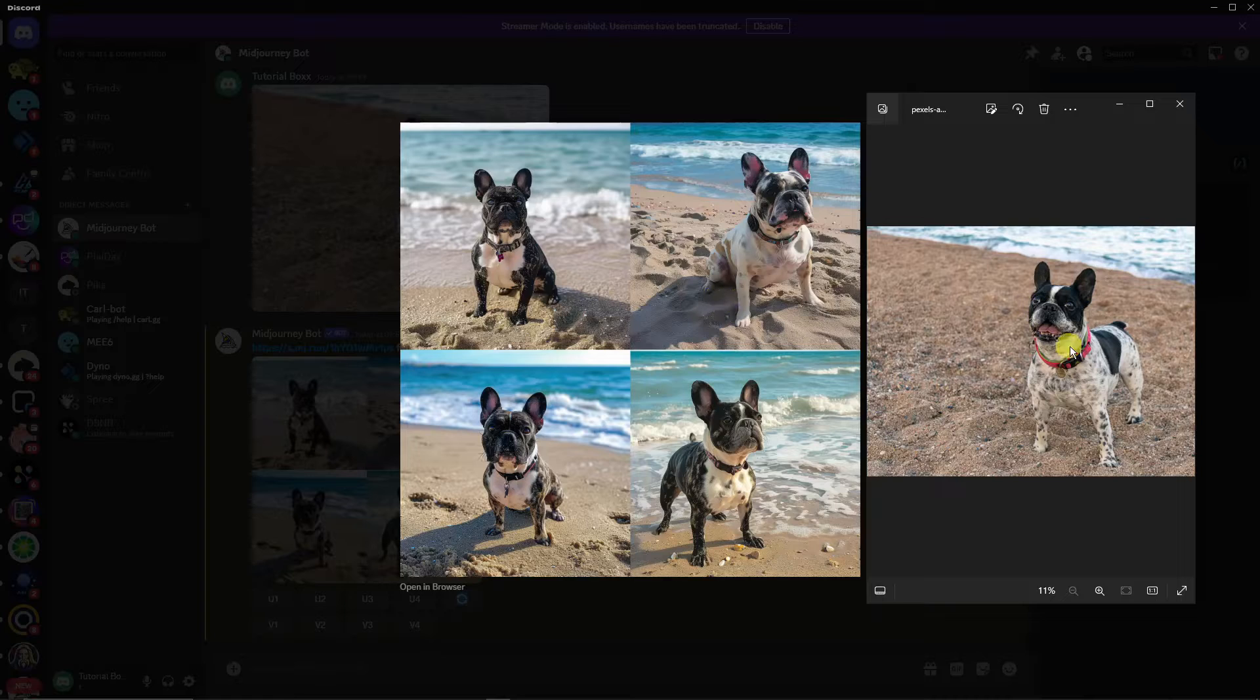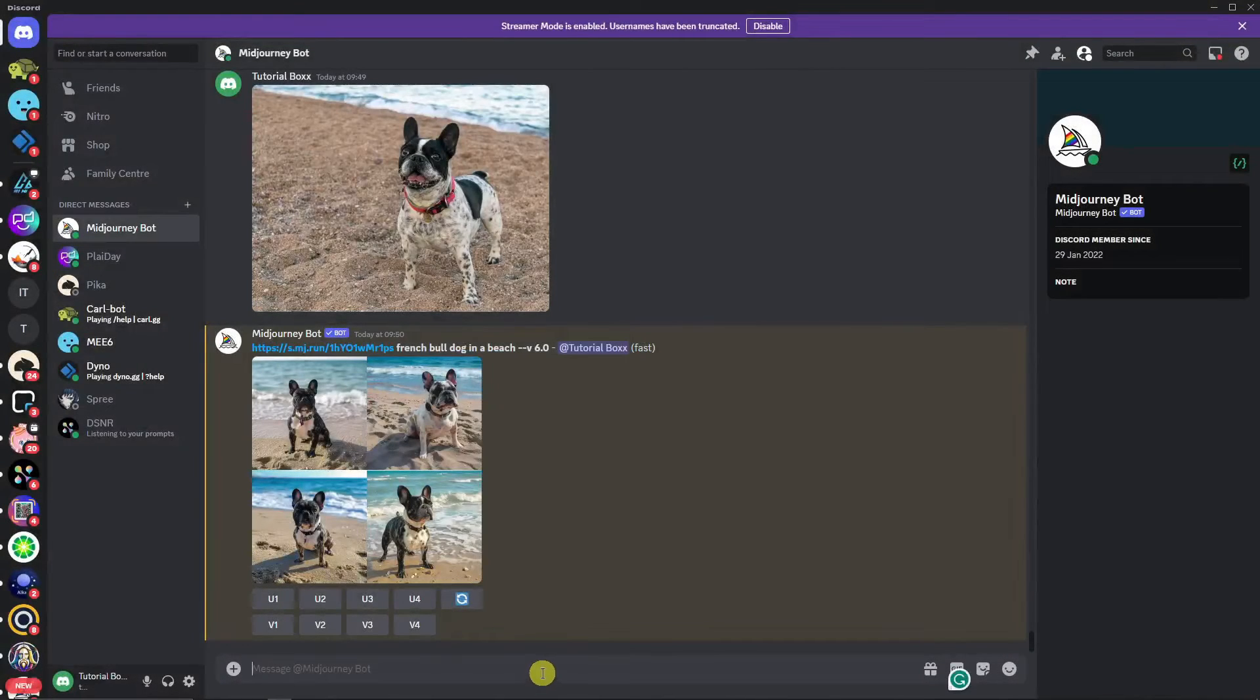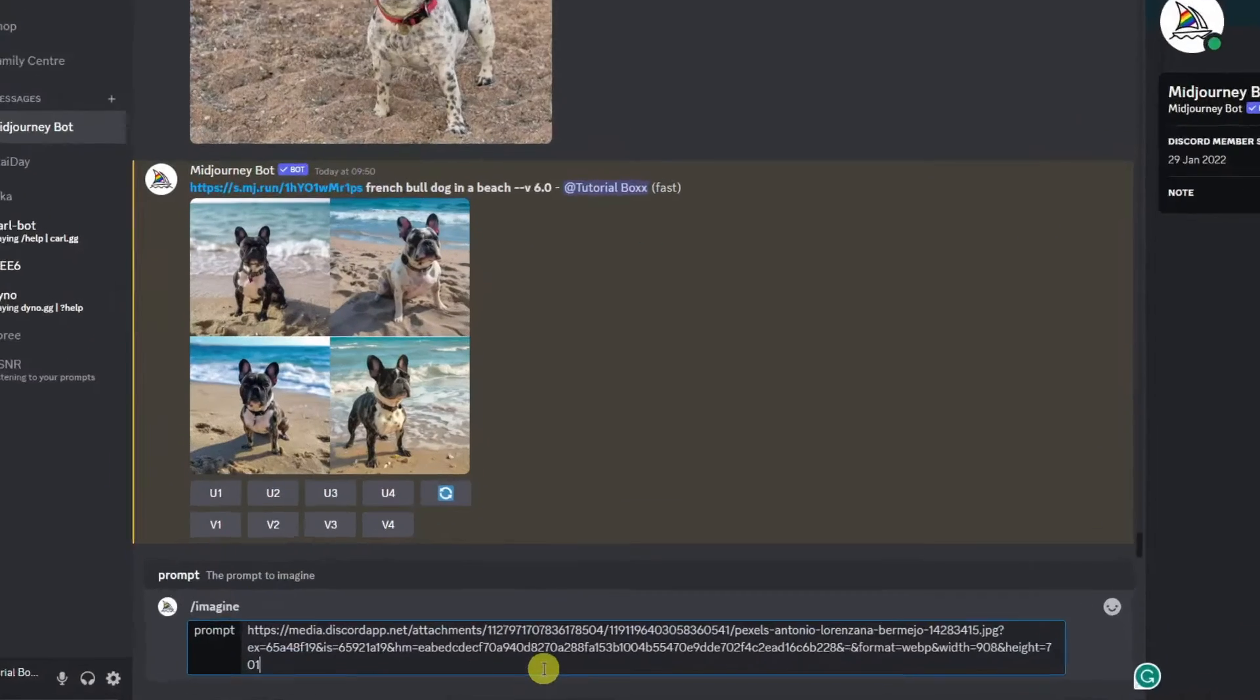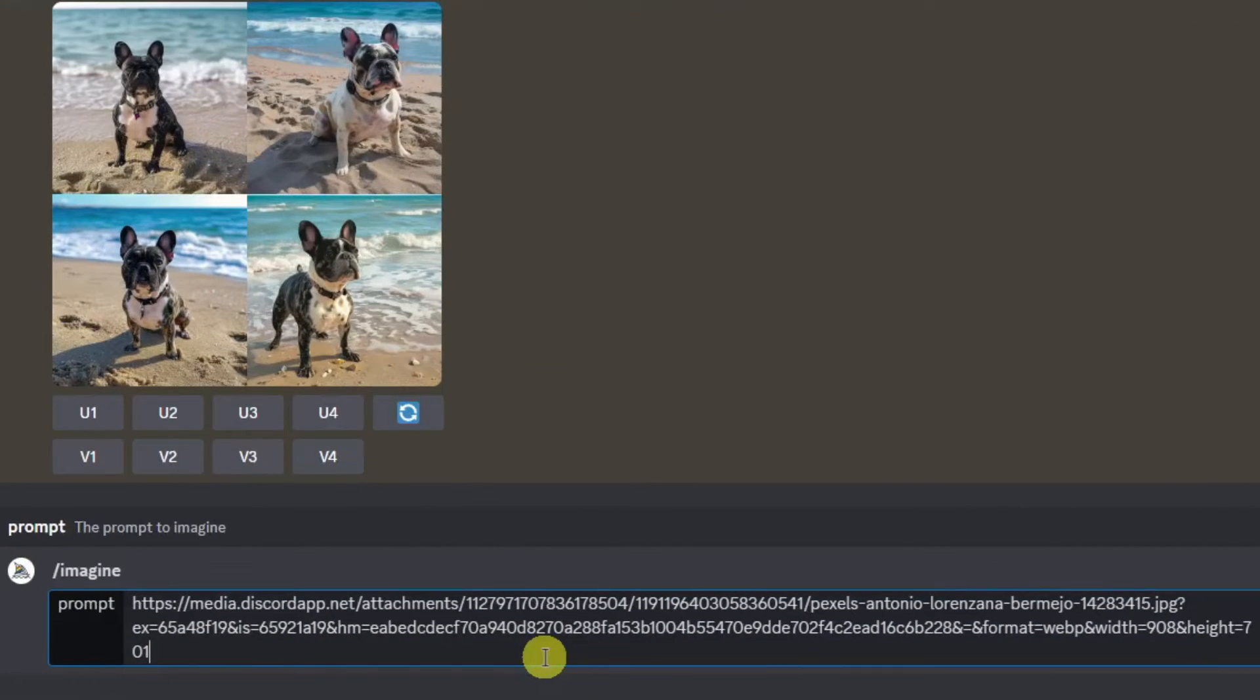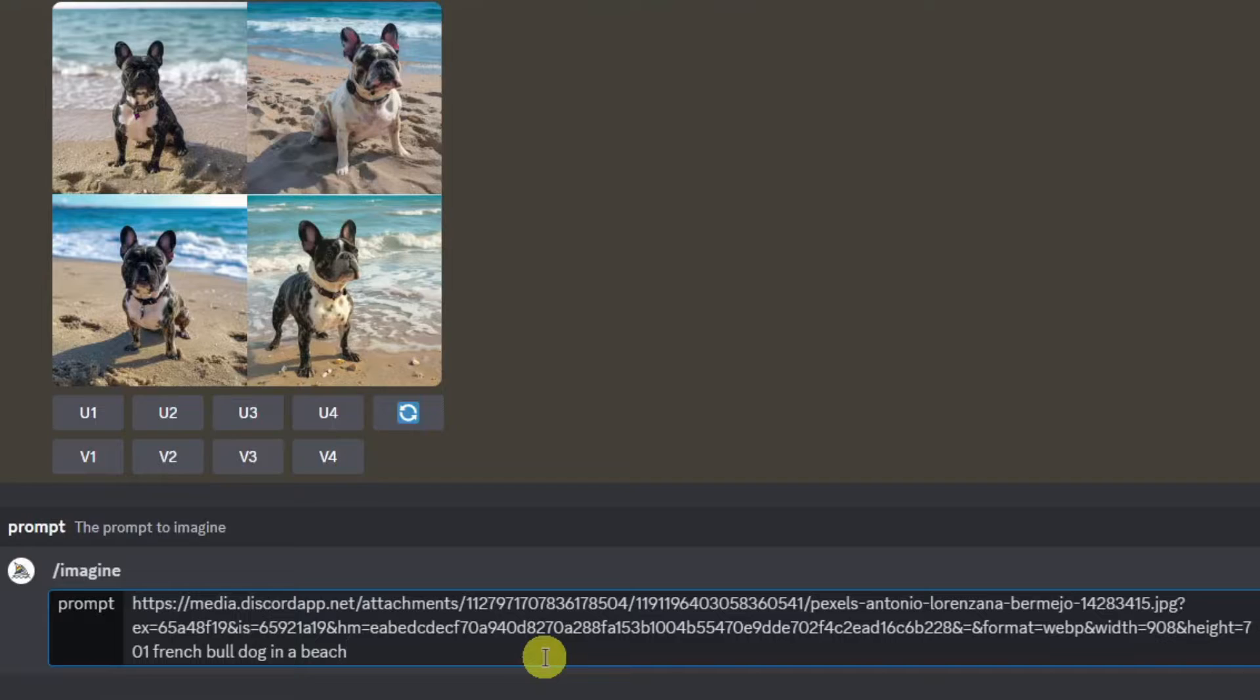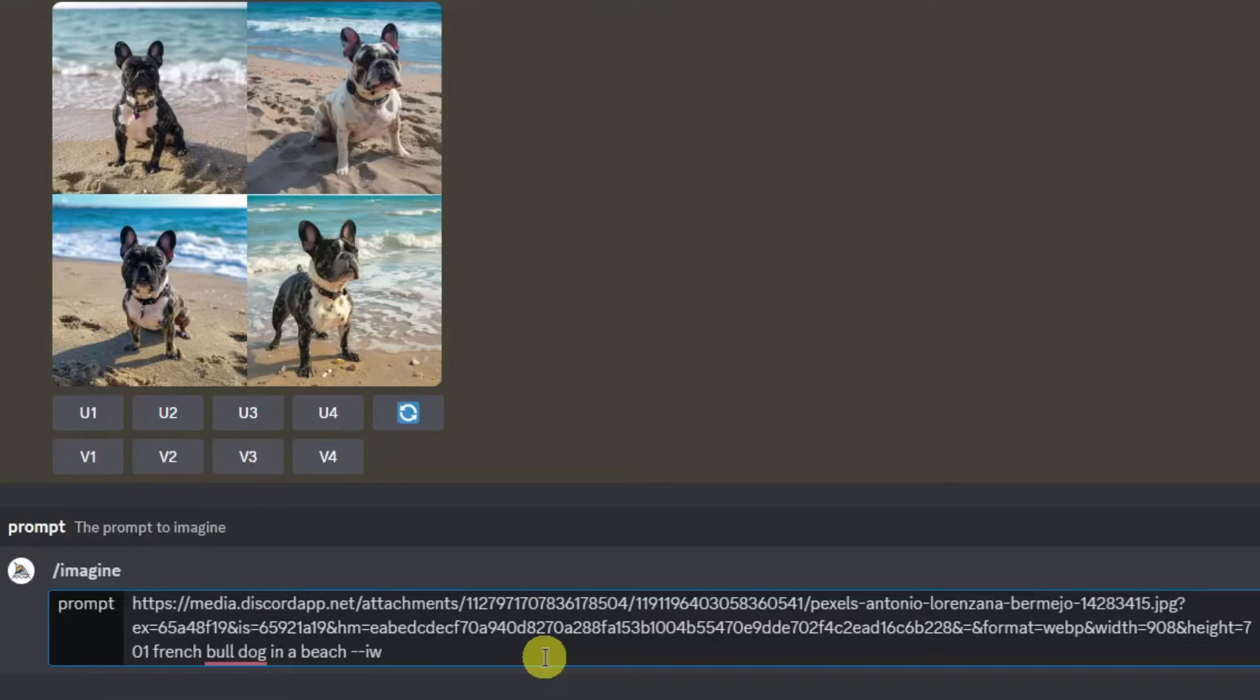I'm going to teach you a way to get the most accurate result as your reference photo. Let's try it one more time. I'm going to click /imagine, space, paste the link, and type the same prompt: french bulldog in a beach. Now I'm going to click space, dash dash, iw. IW means image weight, which means how intense it is on your reference photo. Image weight has a maximum limit of 2.0.